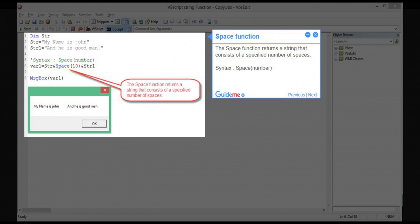Step 13 — Space function. The Space function returns a string that consists of a specified number of spaces. Syntax: Space(number).